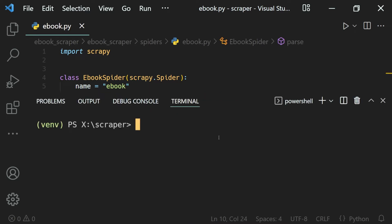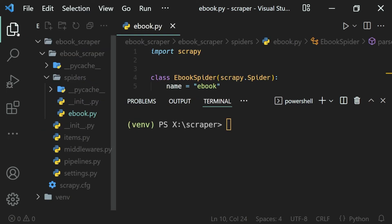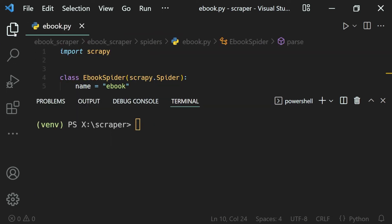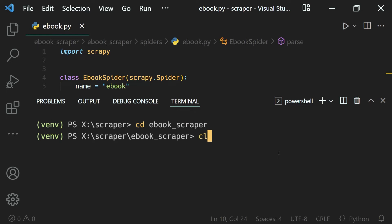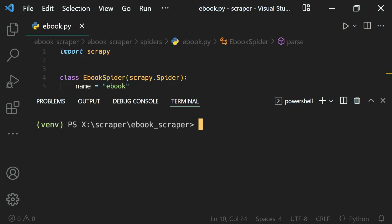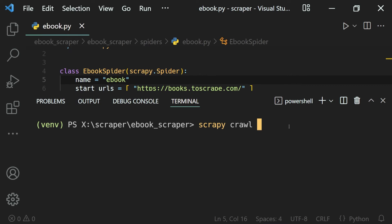I'll pull up our terminal. Make sure that you are inside the virtual environment because Scrapy is installed inside it. Then I need to go inside our ebook scraper Scrapy project, so I'll cd into it like this. Then I can run our ebook spider using the scrapy crawl command, providing the name of our spider which is 'ebook'. So this command will crawl our ebook spider.